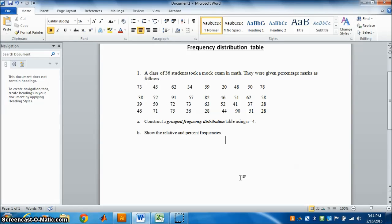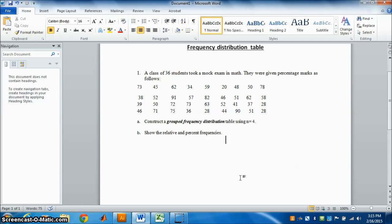We will construct a grouped frequency distribution table using n equal to 4, where n is the number of classes. That means we should have 4 classes. After finding the grouped frequency distribution table, part B will show the relative and percent frequencies.